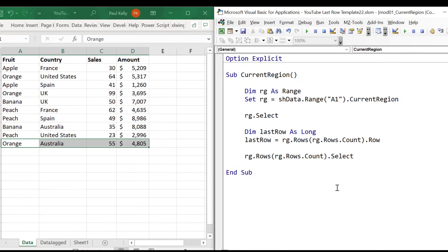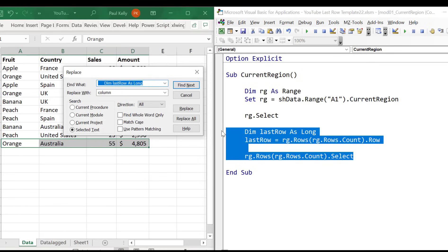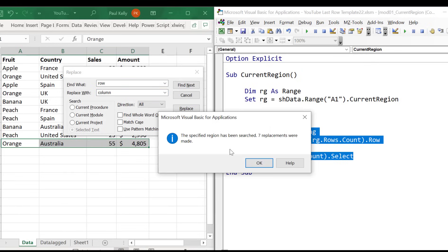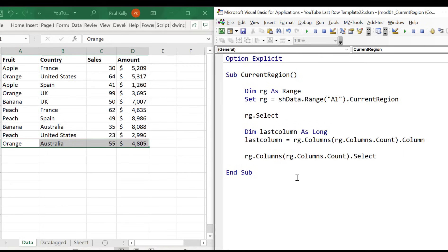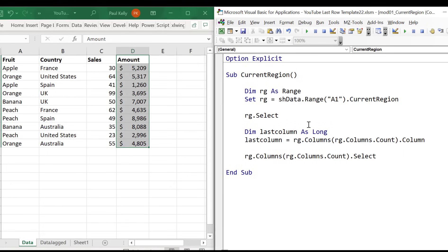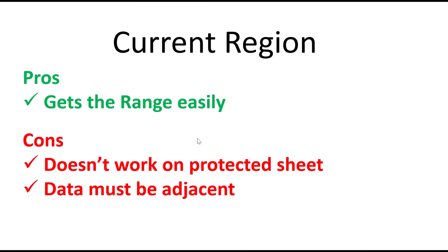Now if we want to get back the last column, we basically just take the same code and replace every instance of row with column, and then the code will give us back the last column. Now the advantages of CurrentRegion are that it gets the range easily, but the disadvantages are that it doesn't work on a protected sheet and the data must be adjacent. So if it's jagged data that we're dealing with, then current region will not work.